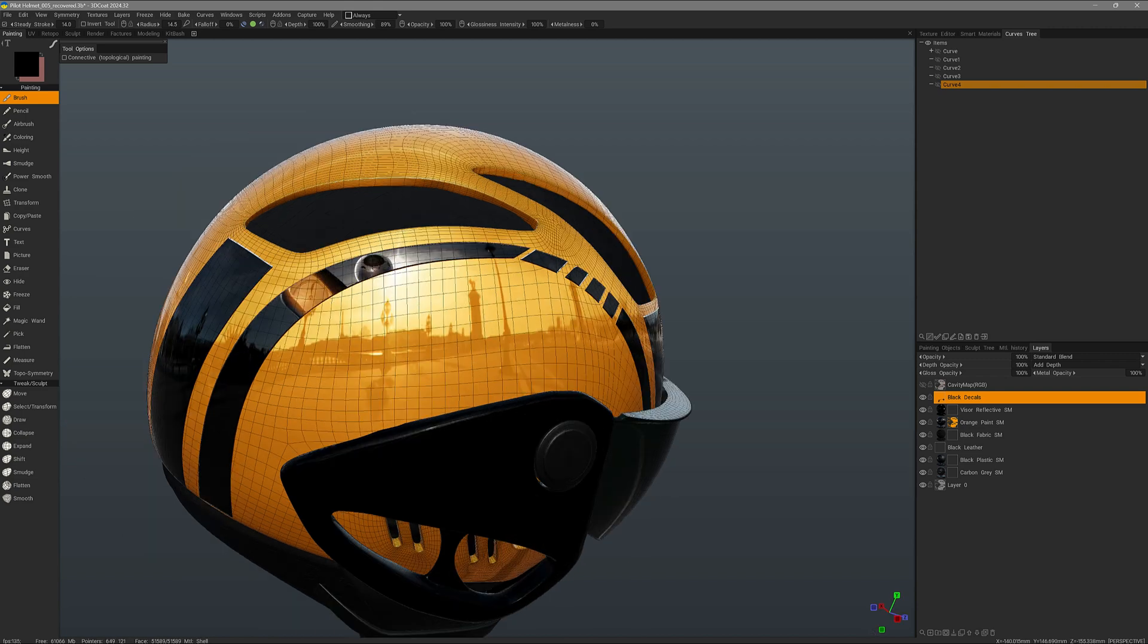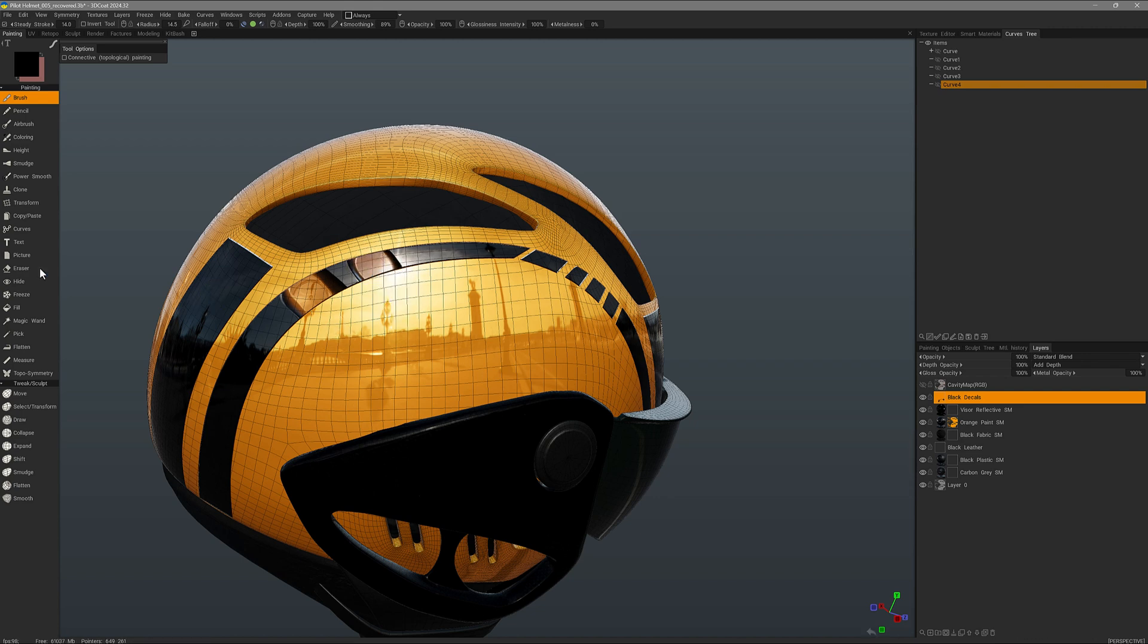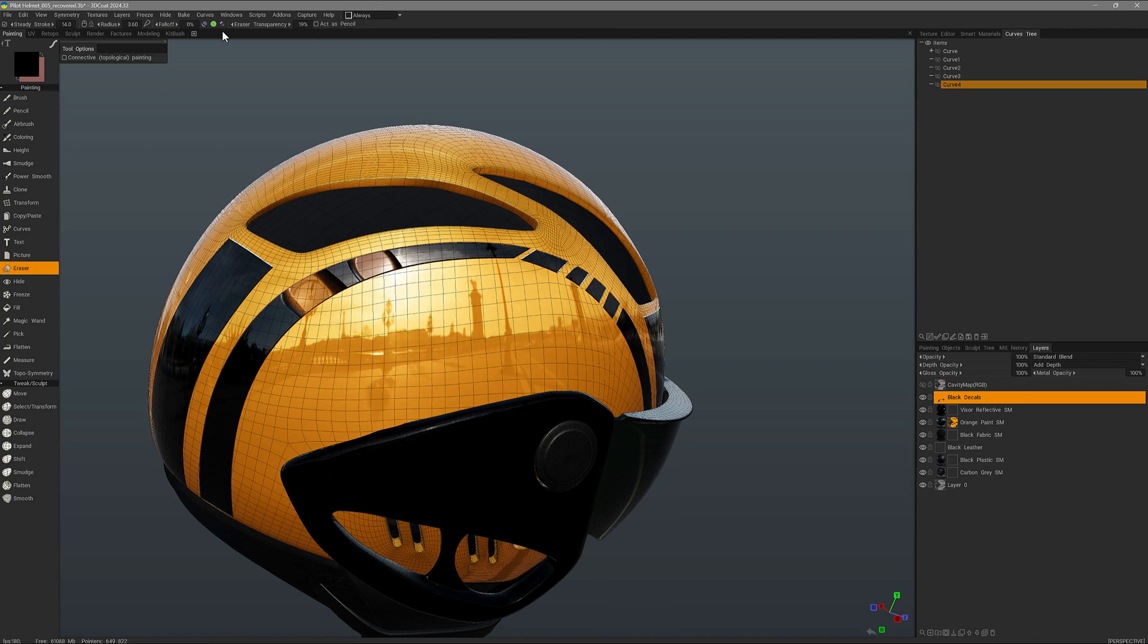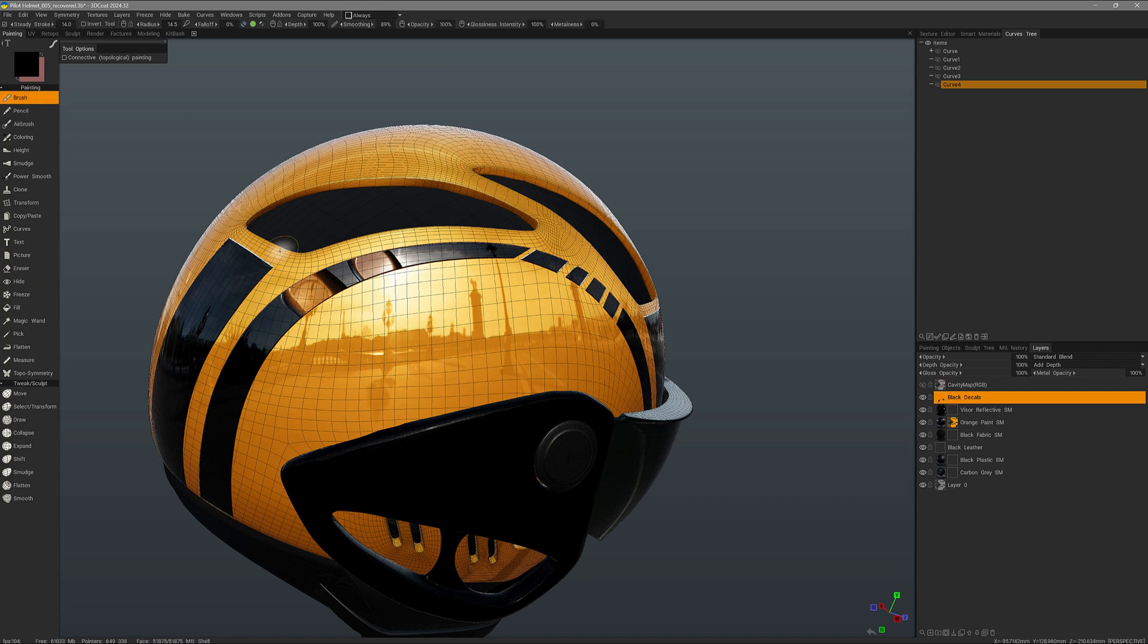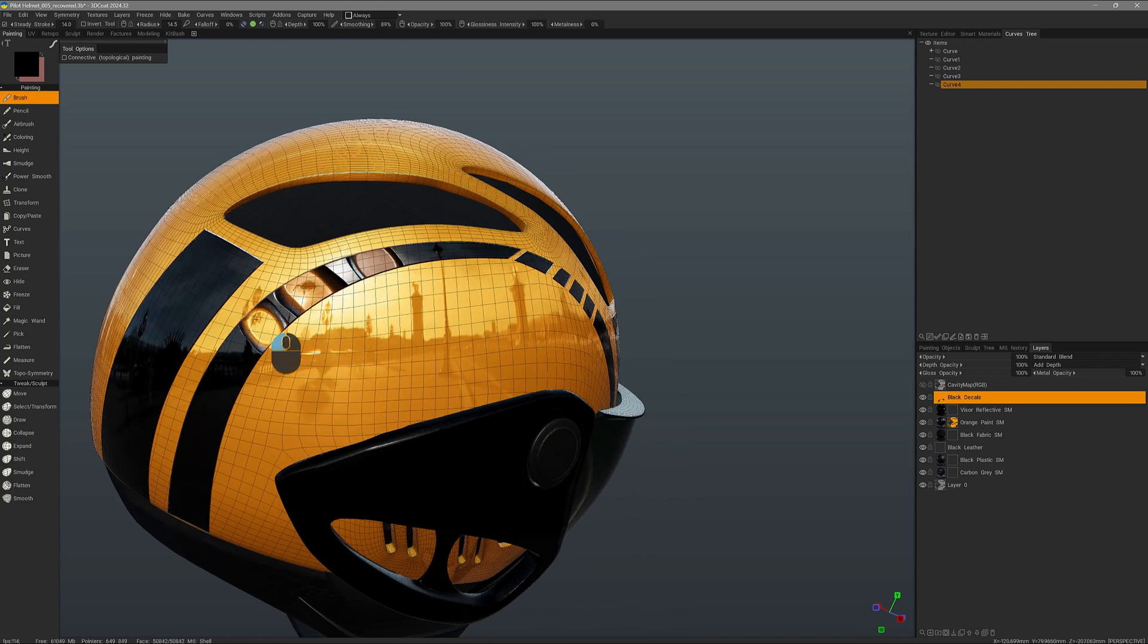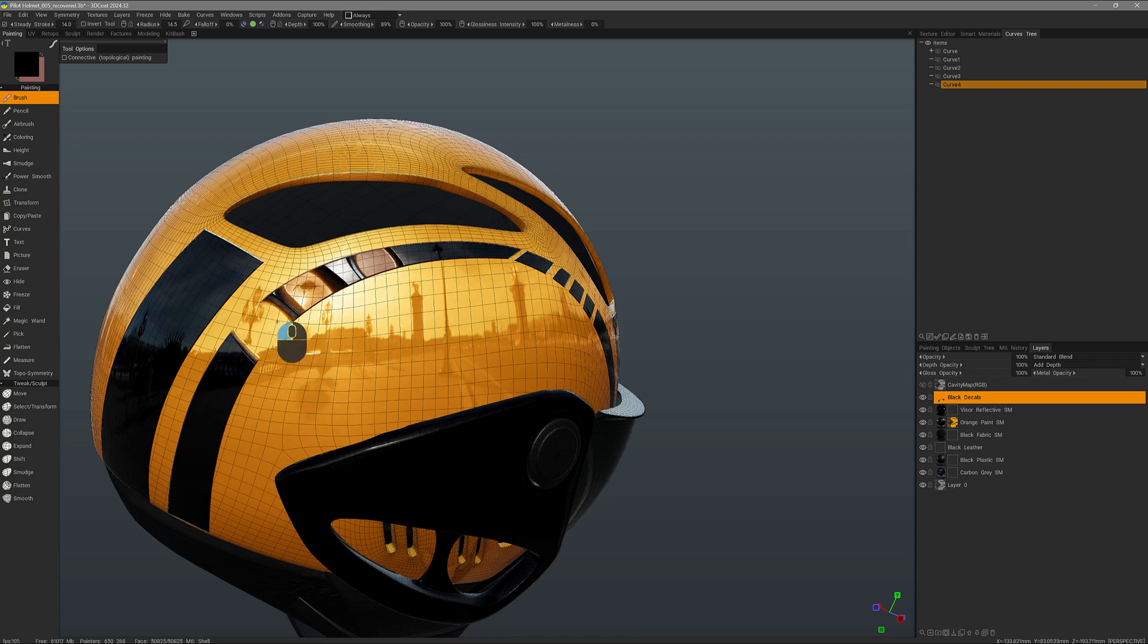It's only erasing at 20%. But if I go back to eraser and change the transparency to 100%, now when I go to the brush tool, I'm erasing at 100%.